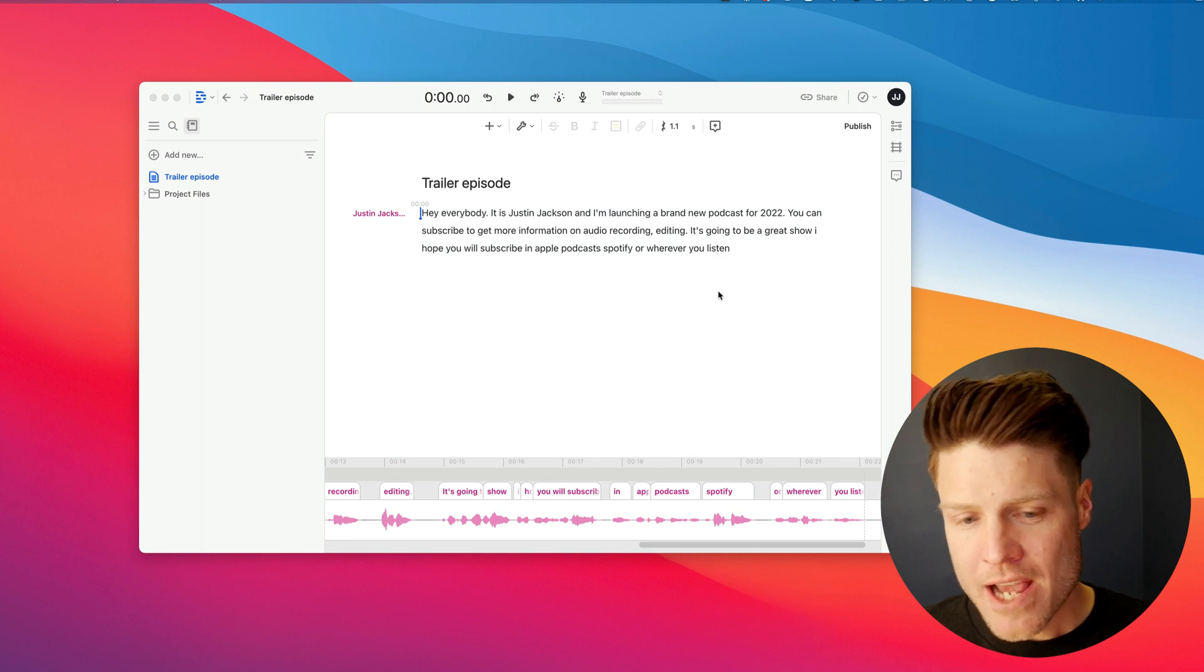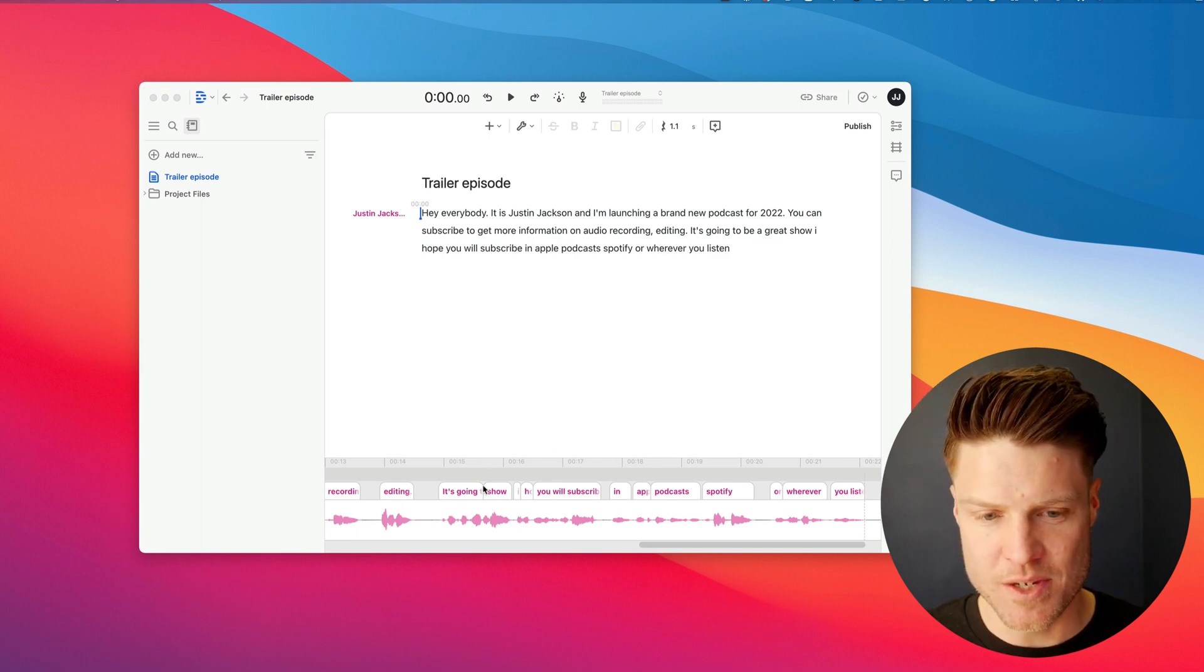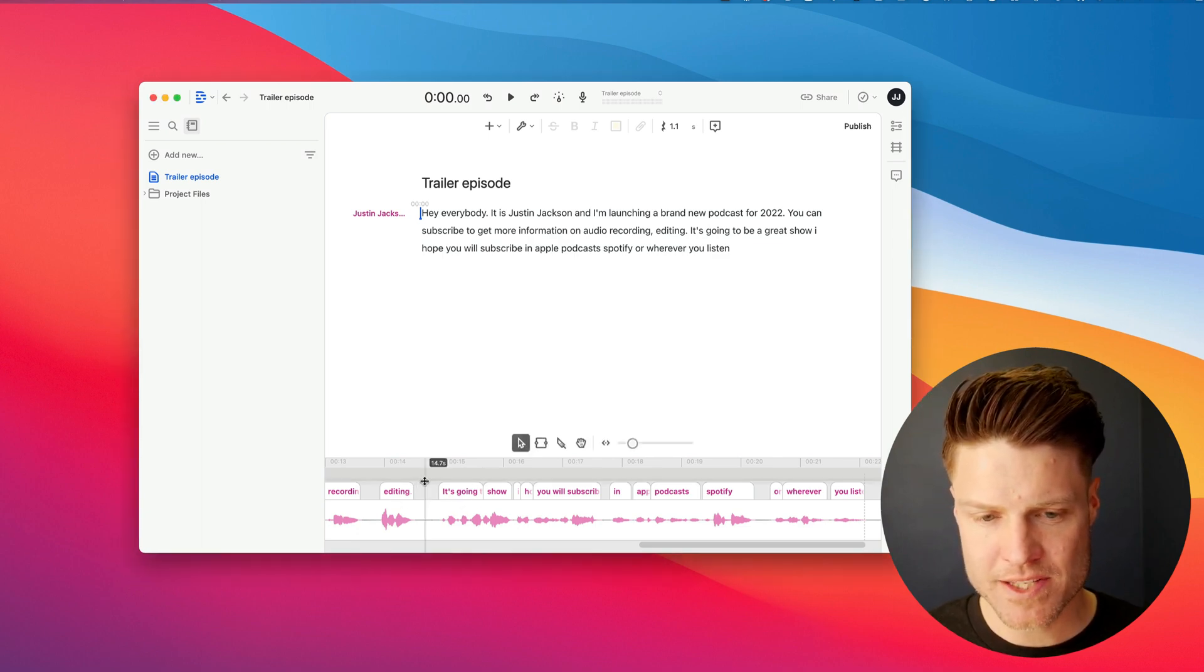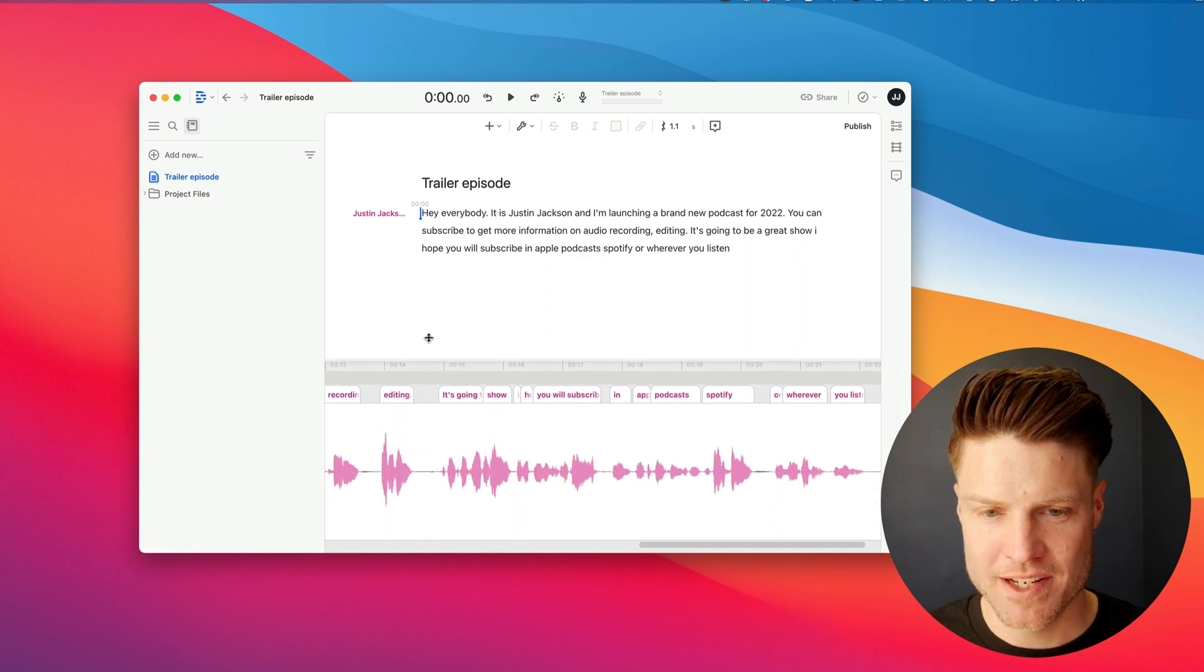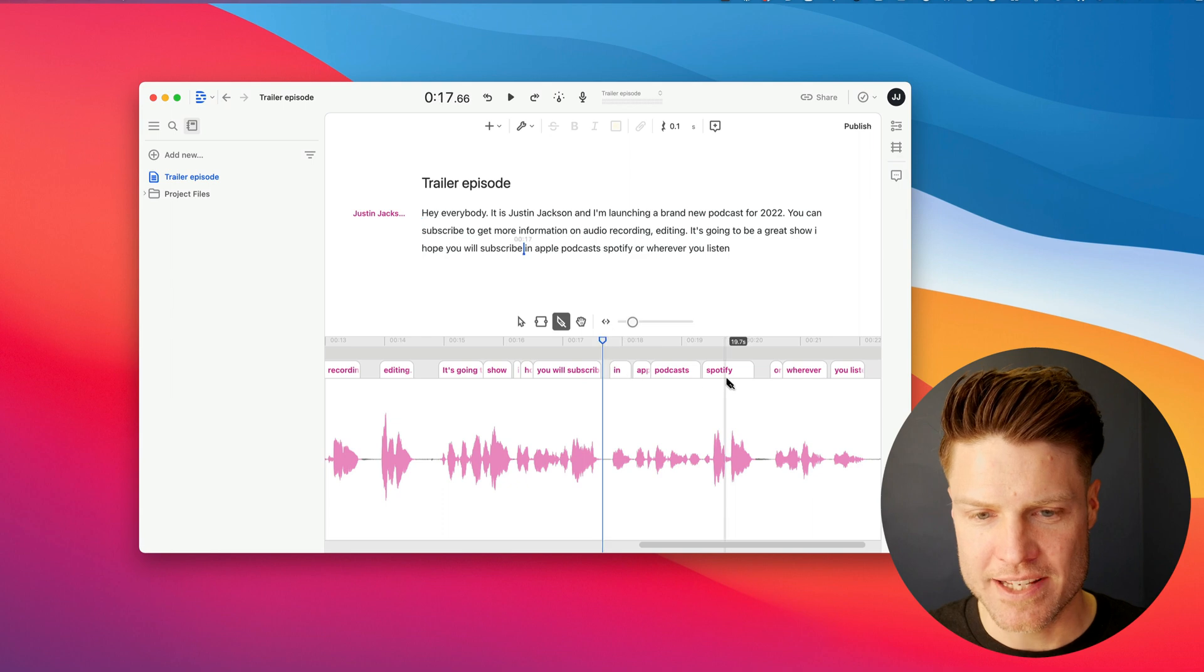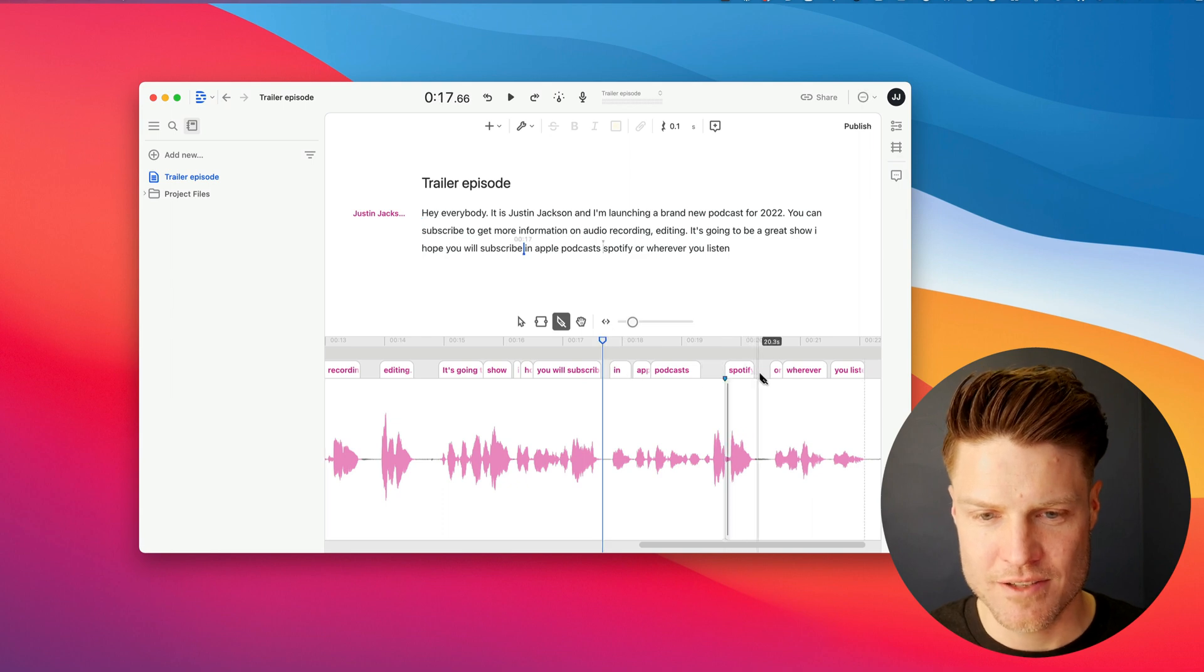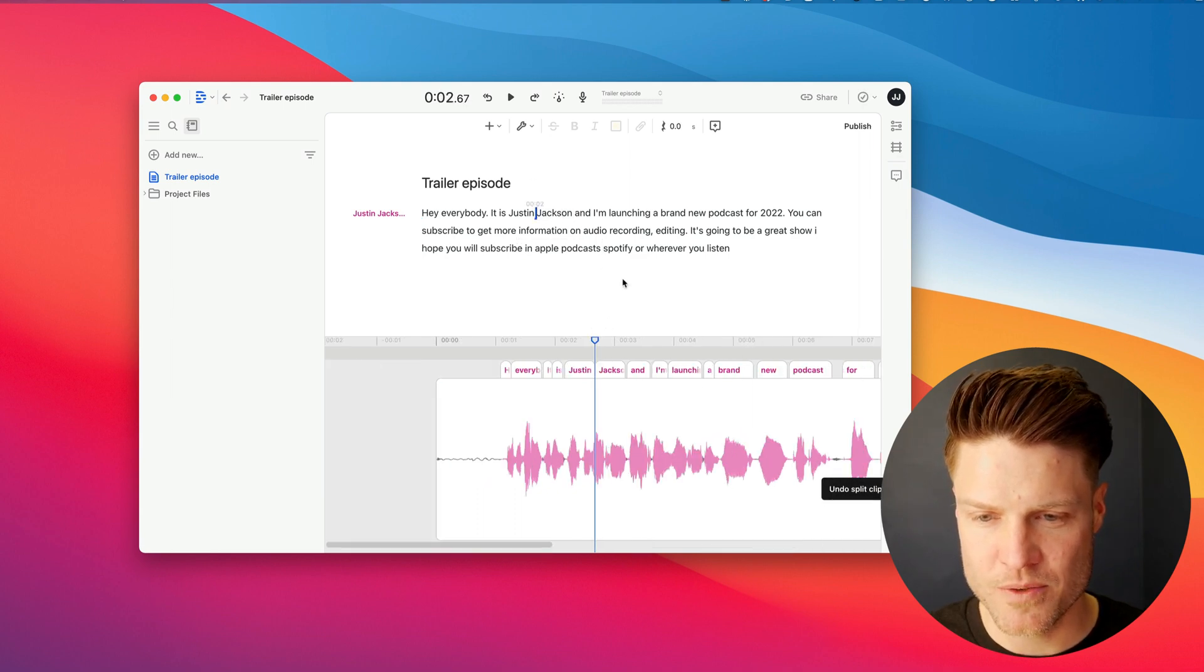So now, instead of just editing down here in the waveform editor, this kind of looks like GarageBand down here, right? I can move things around. I can cut things out if I wanted to.